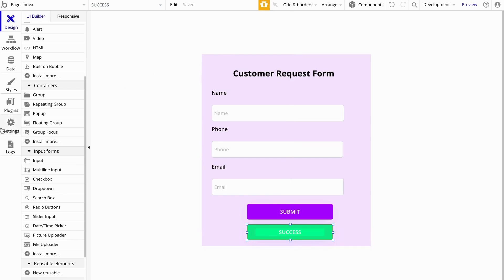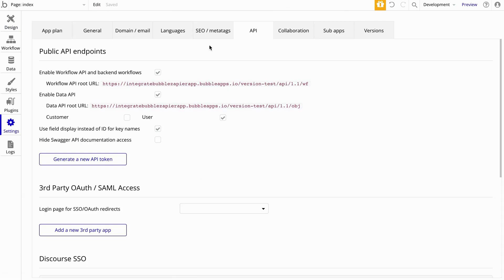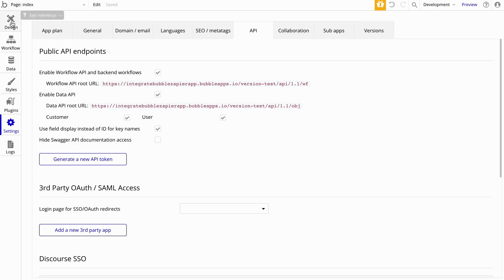Let's go back into Settings and then into API. For the enabled Data API, let's check off Customer because that is the type that we want to expose. So let's go back to Design.